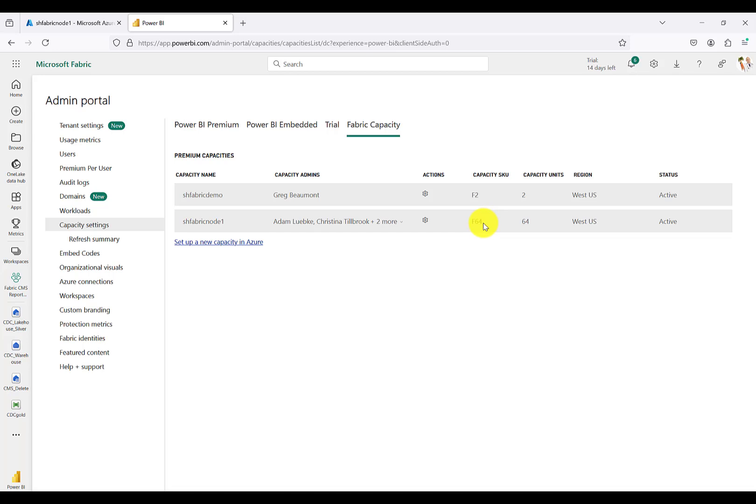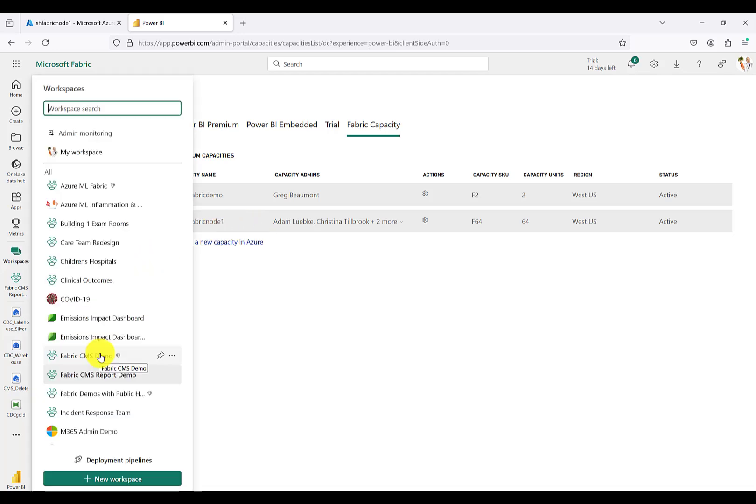For this demonstration, I'll use the F64 because at the time of this recording, that's the minimum capacity required to get all the different features of Fabric, including Power BI, Copilot, etc. You'll note the name of that node is SH Fabric Node 1.